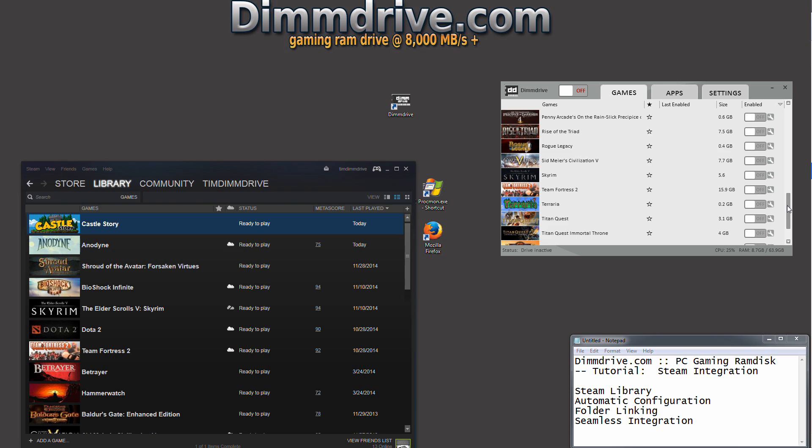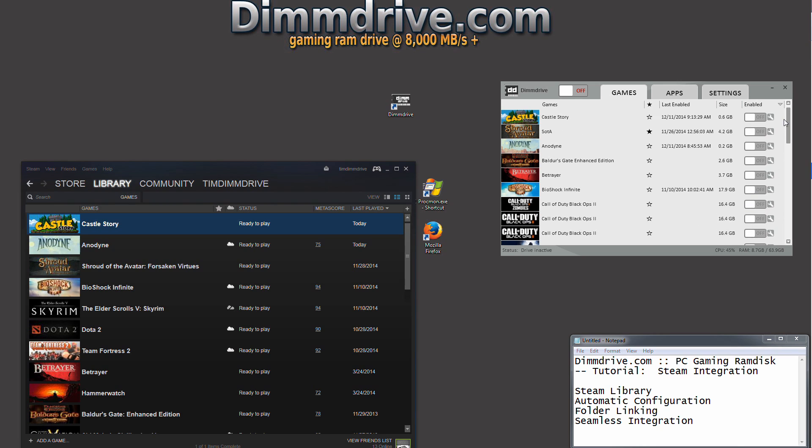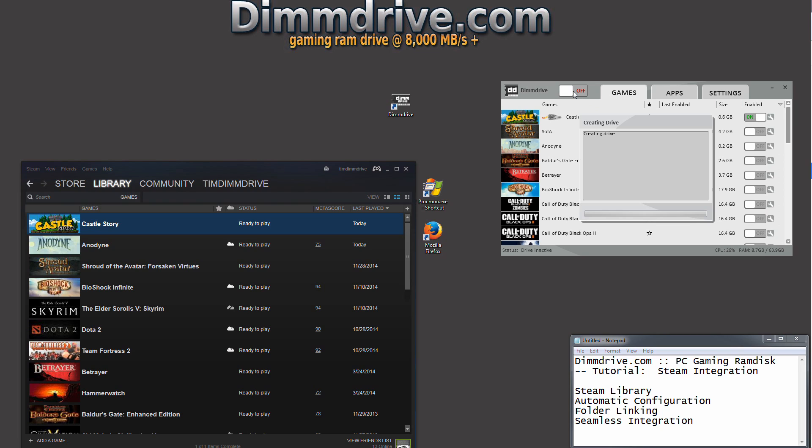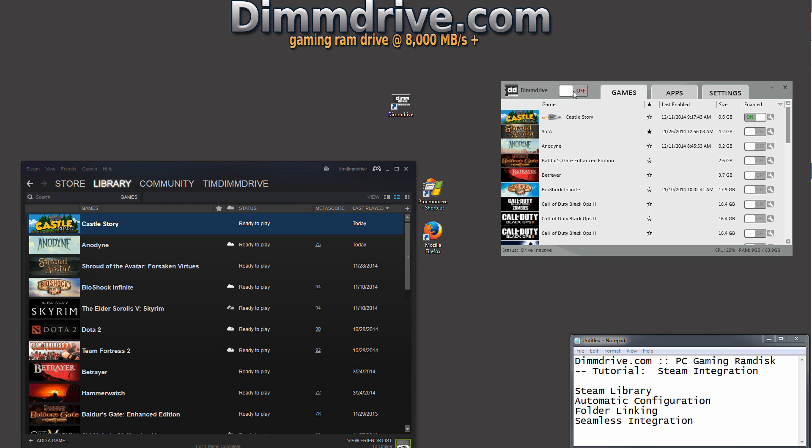But we're going to show you CastleStory. So we're going to enable CastleStory, we're going to click on, and then we're going to click DimDrive on. And that's all you need to do. Two clicks and that's it. Now you have CastleStory running off of your RAM disk.